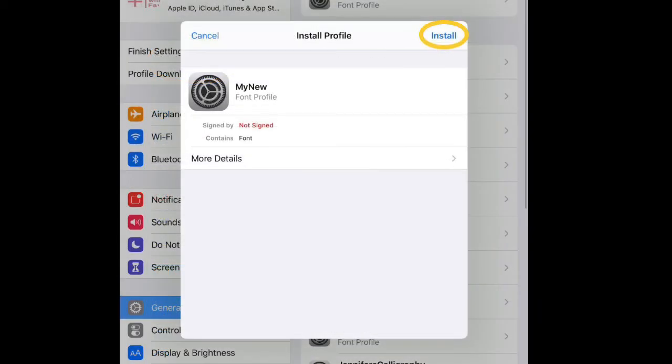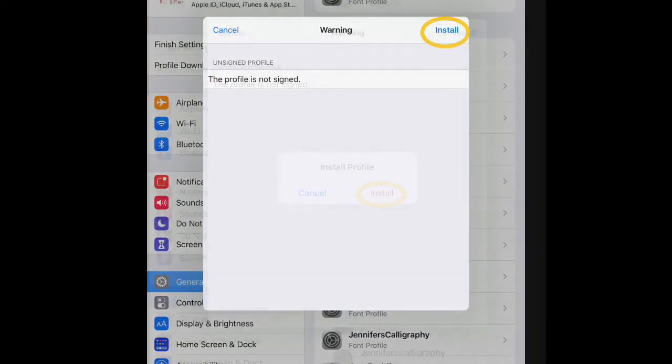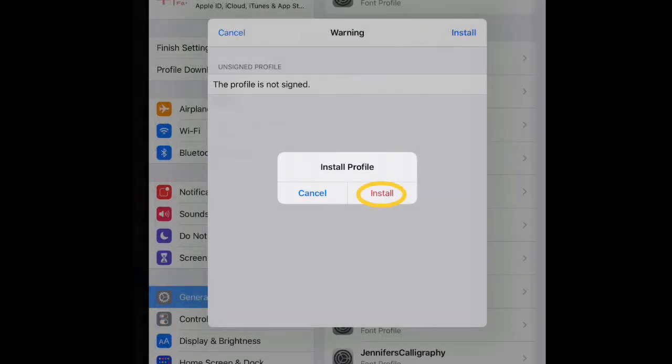Click Install, click Install again, and click Install one more time. Now click Done.